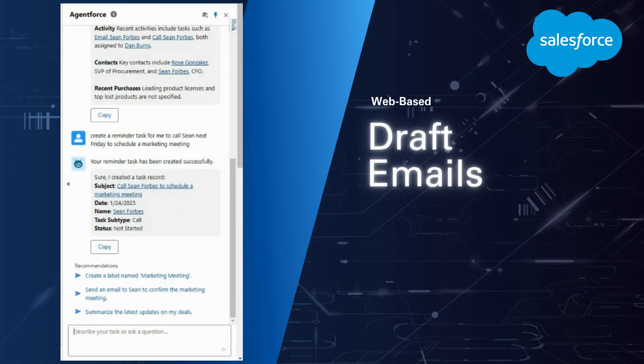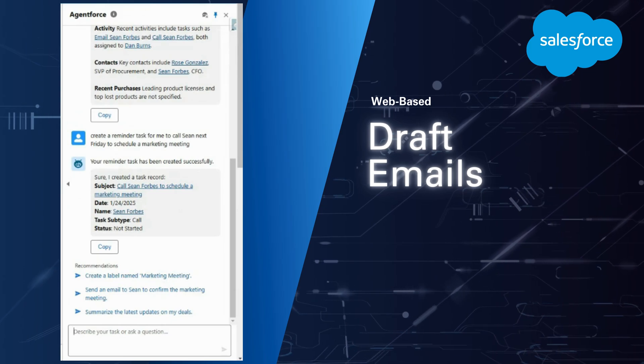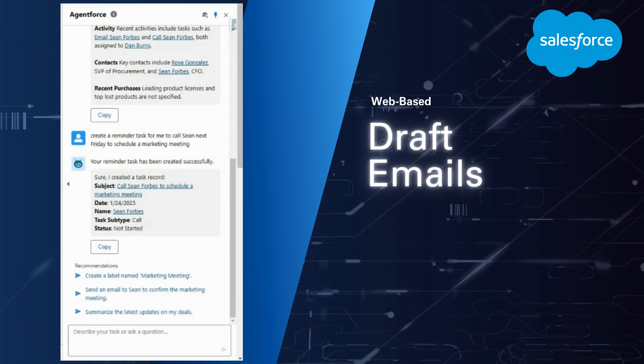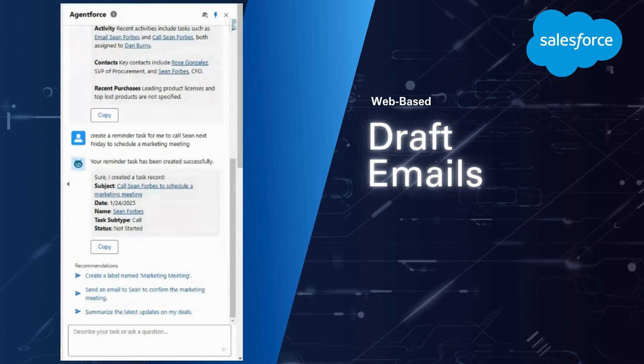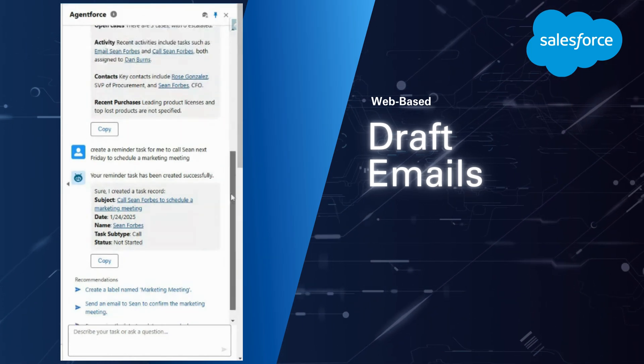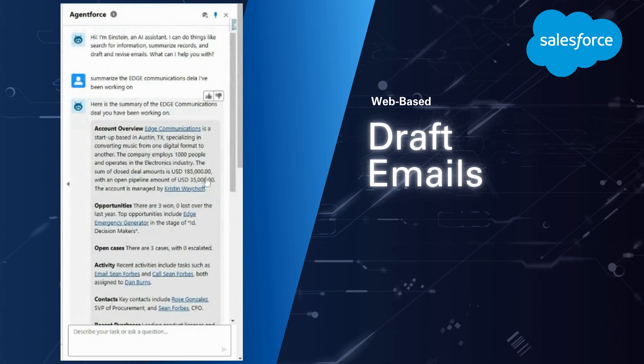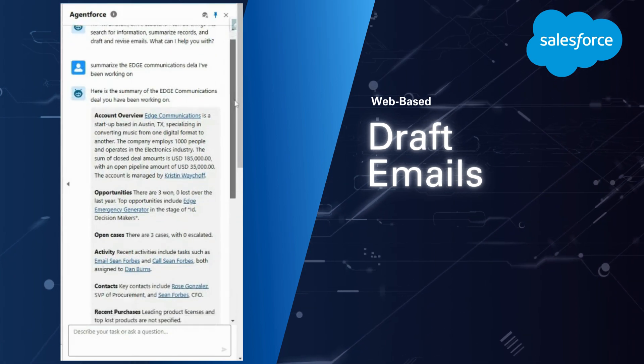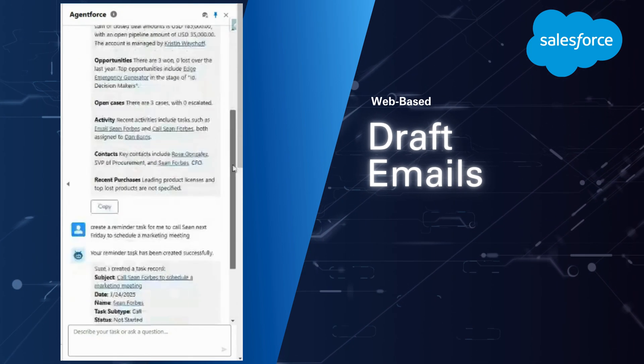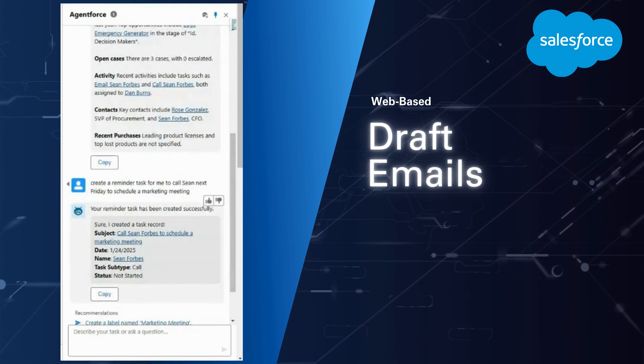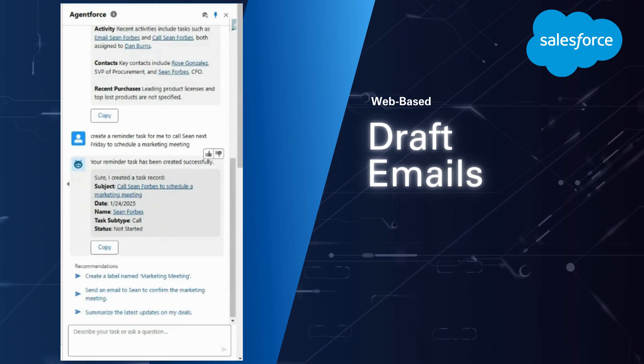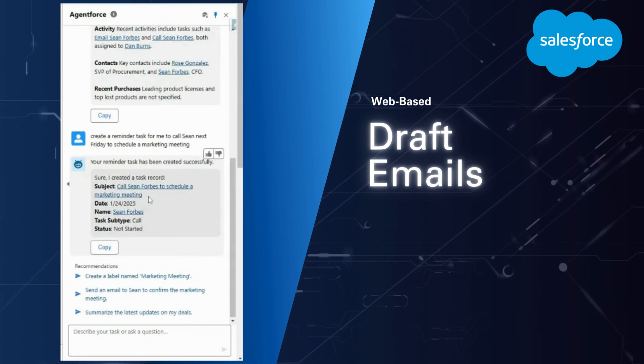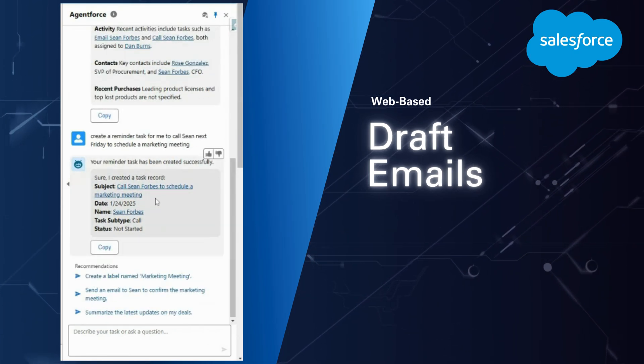All right, let's take a look. I'll take this one step further. We'll do another use case here. I'm using my internal AI assistant agent. I've done a record summary of this account that I'm working on, Edge Communications. I use the AI assistant to spin up an activity for me, so I didn't have to navigate to the record and click through and type a bunch of different things.